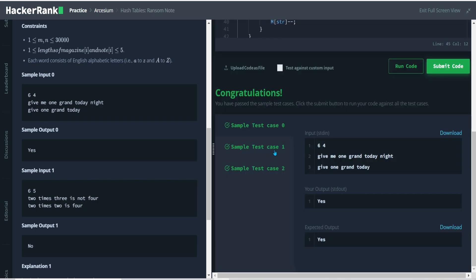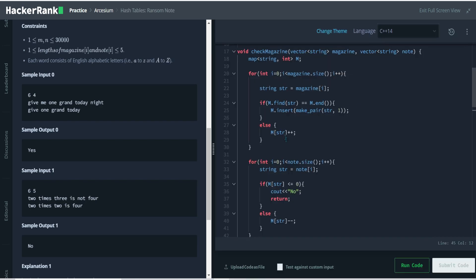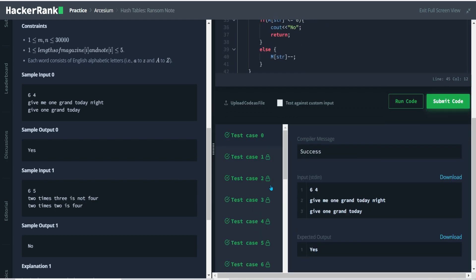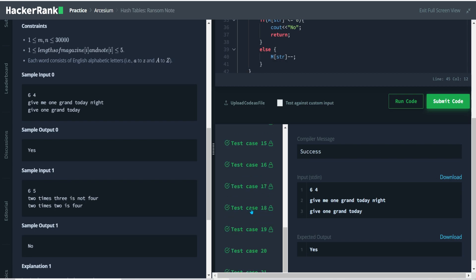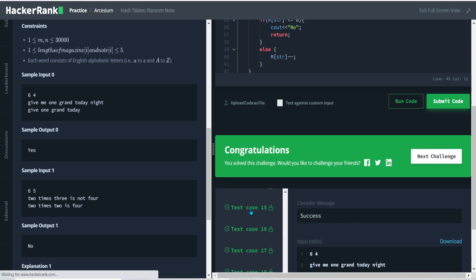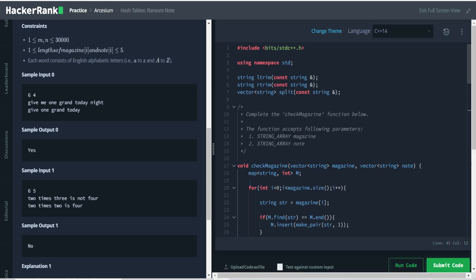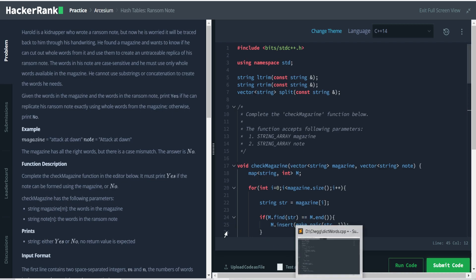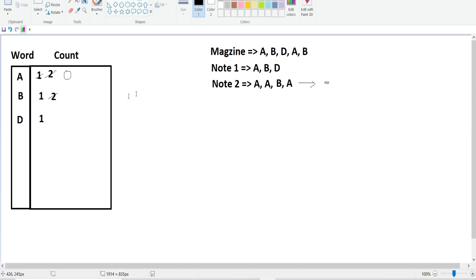Let's test our input. Hopefully it runs — we passed all sample test cases and we can submit our code. Fingers crossed. All test cases have been passed — great!